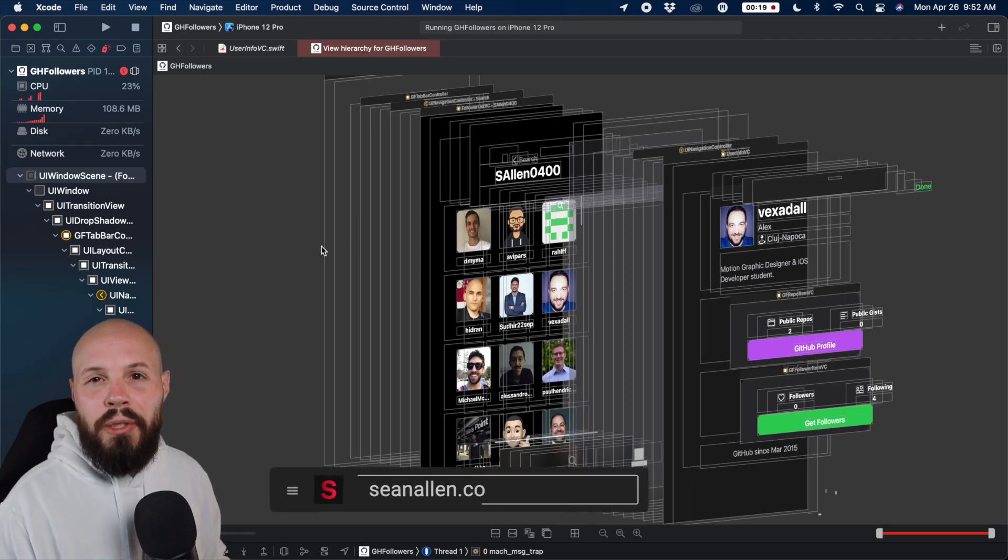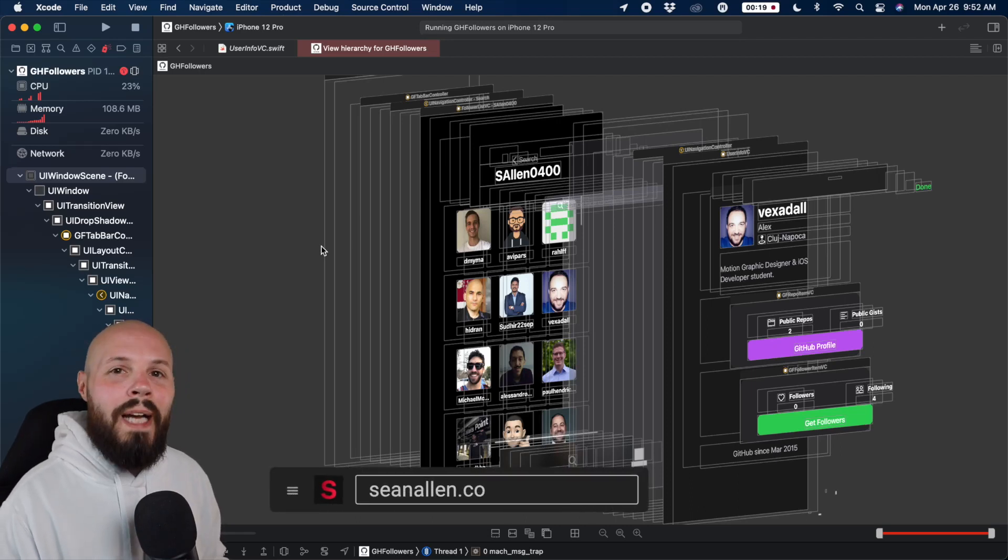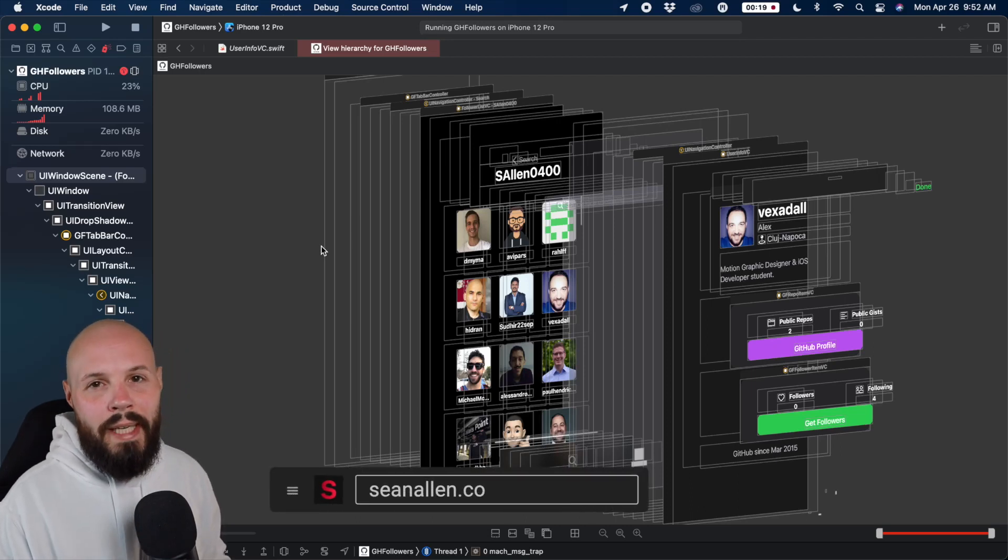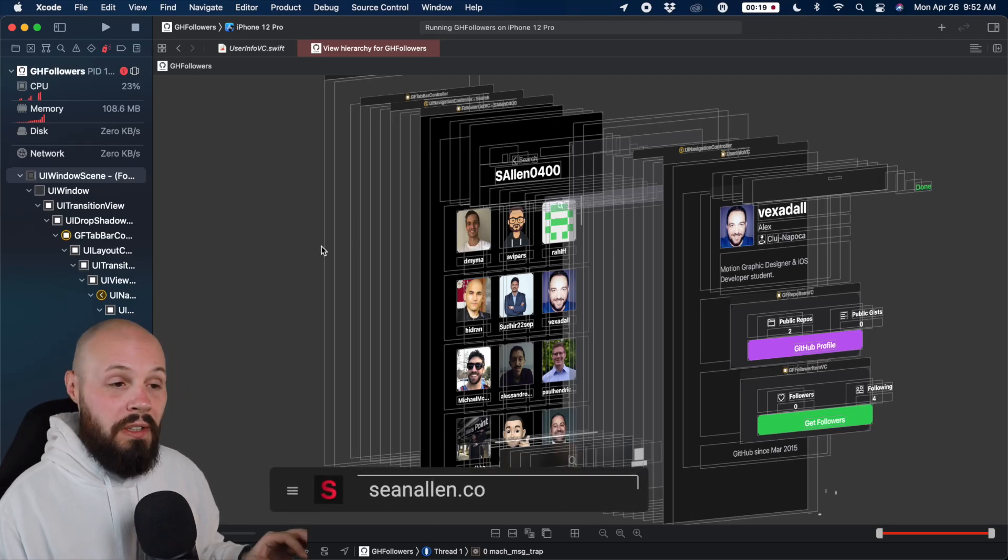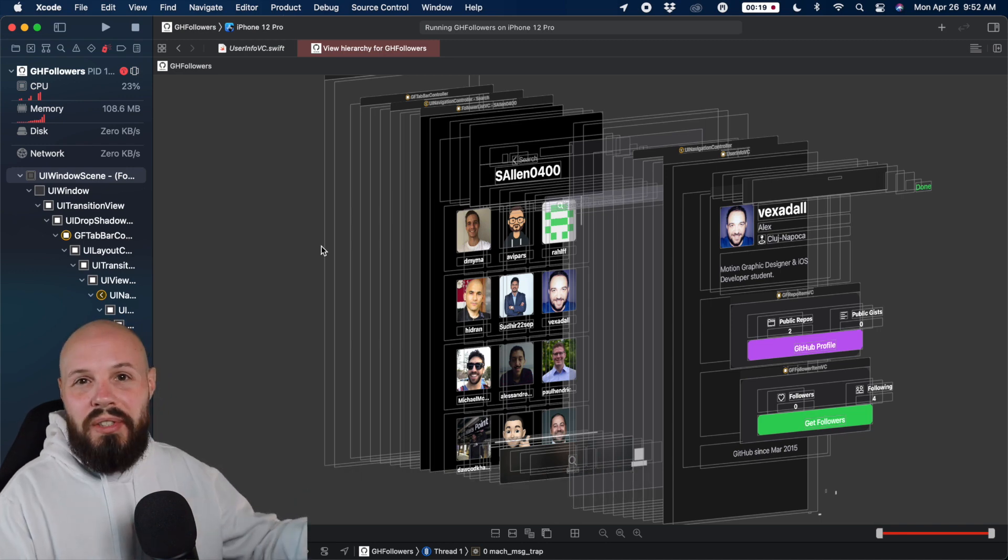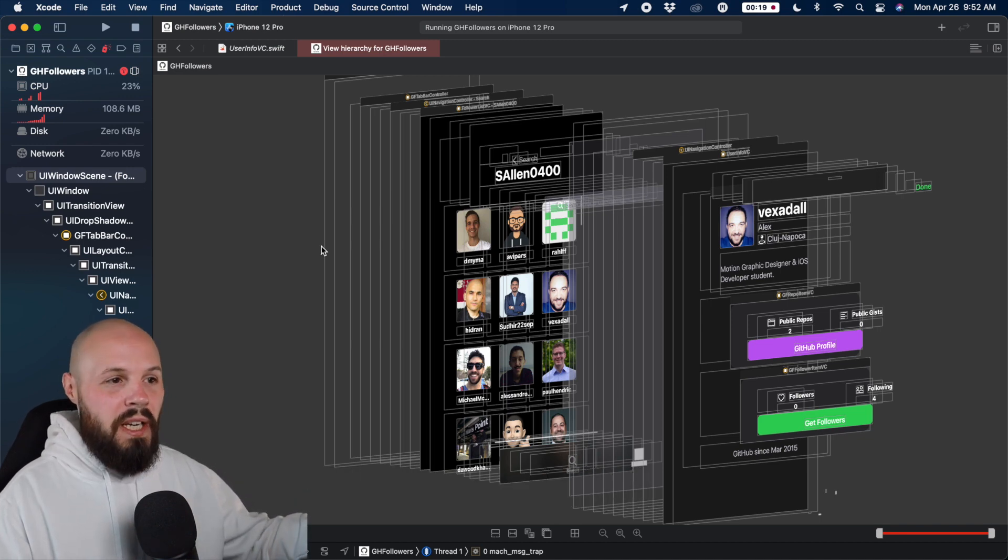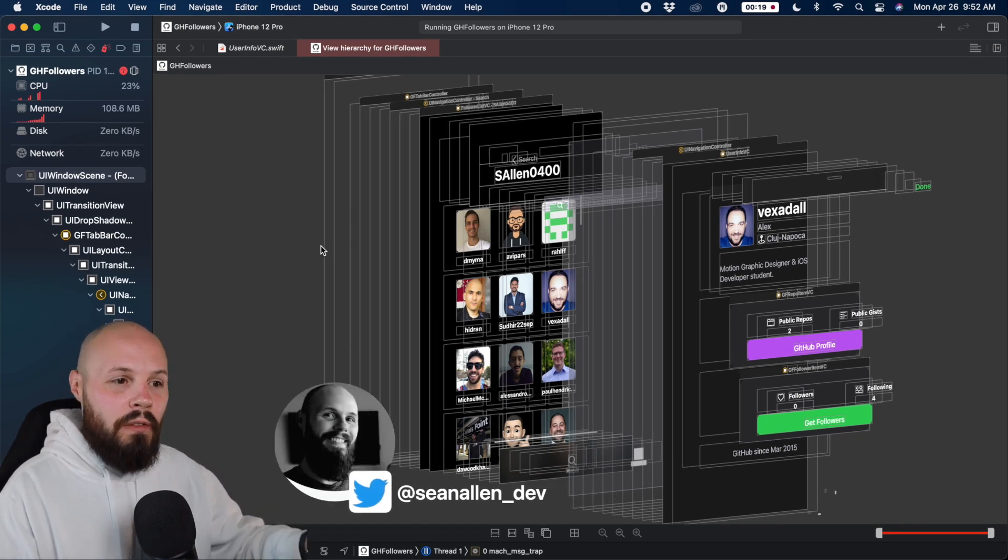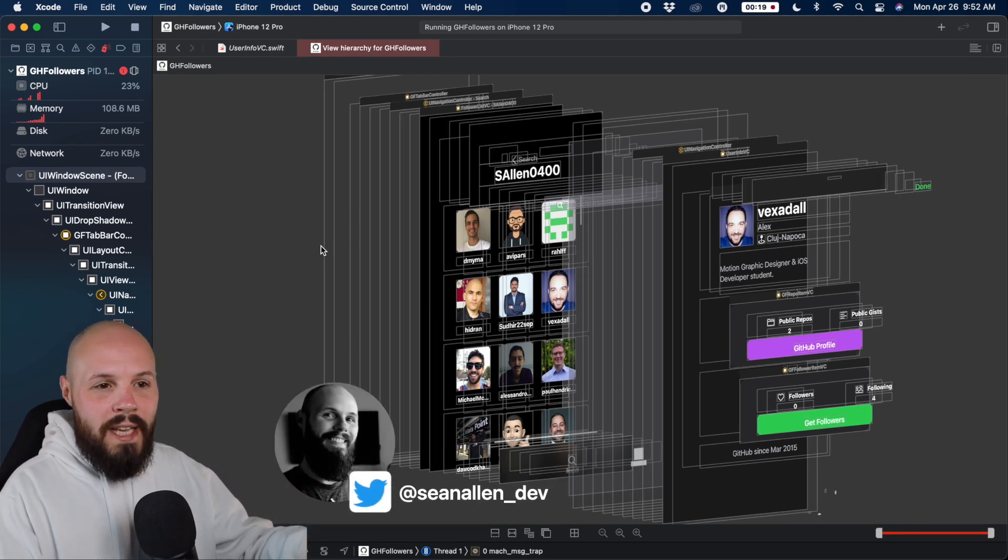Today I'm going to show you a very useful UI debugging tool in Xcode called the Visual Debugger. As you can see on the screen, it basically takes a snapshot of your app wherever it's at,